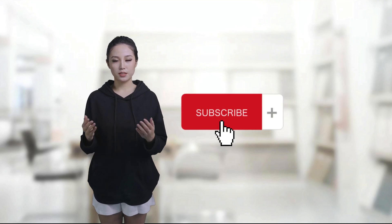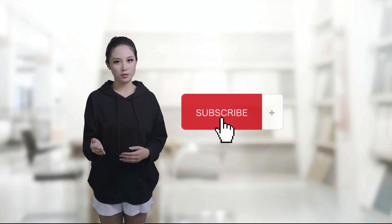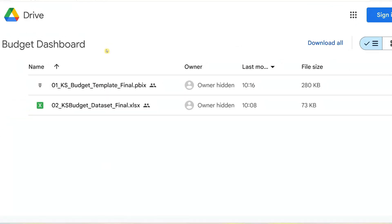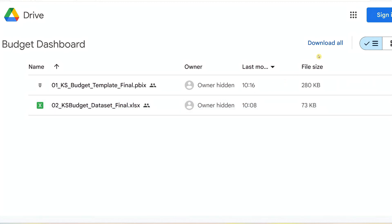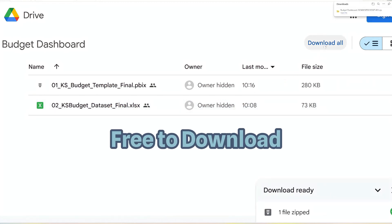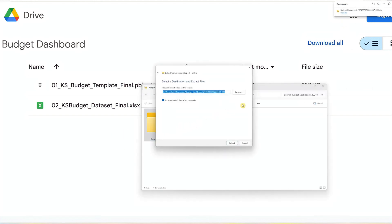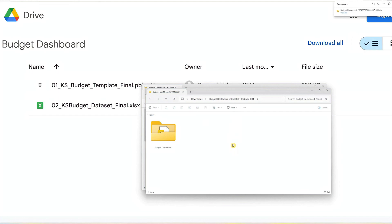If you like what you're seeing so far, don't forget to subscribe to our channel. Now let me show you how to make this dashboard yours in three simple steps. Step 1: Download the template. Download the Power BI template and the Excel dataset using the link in the description below — it's completely free and easy to access. After downloading, extract the files from the zip folder, and step 1 is done.